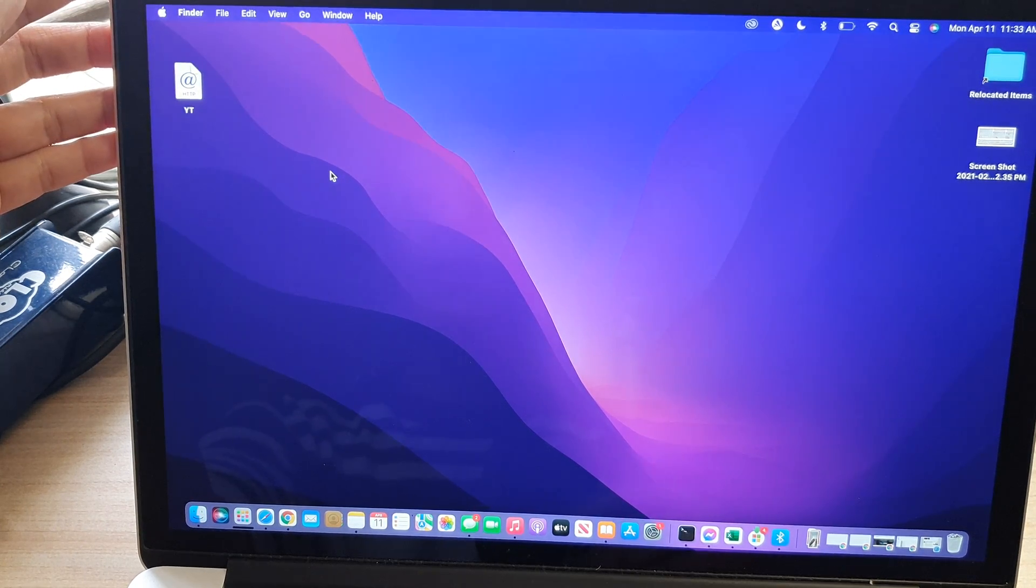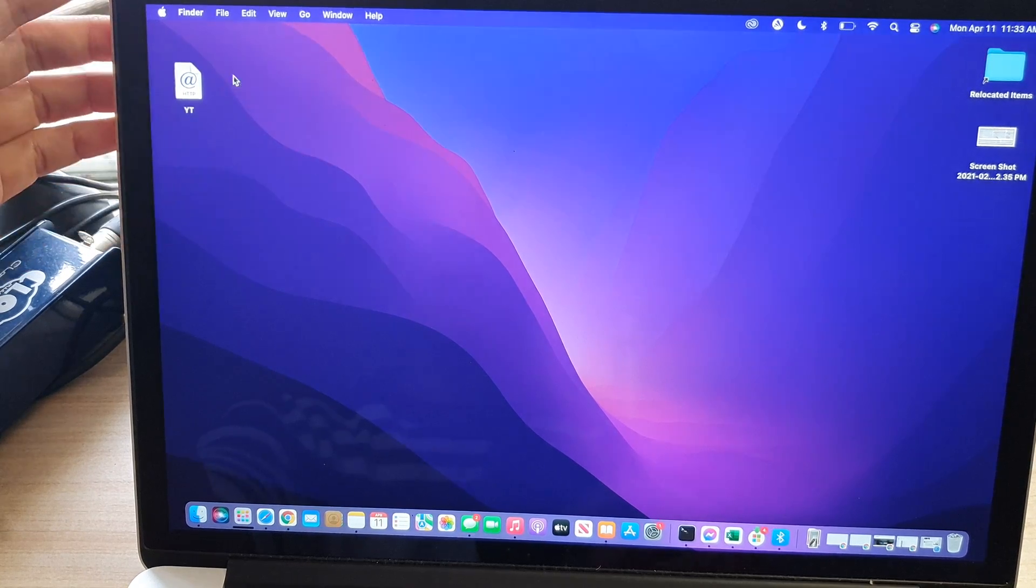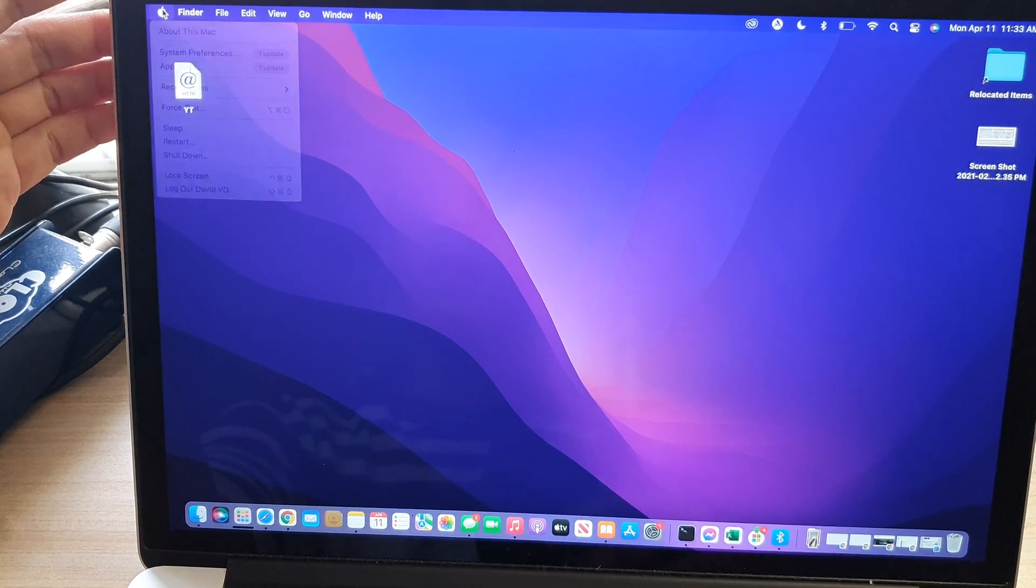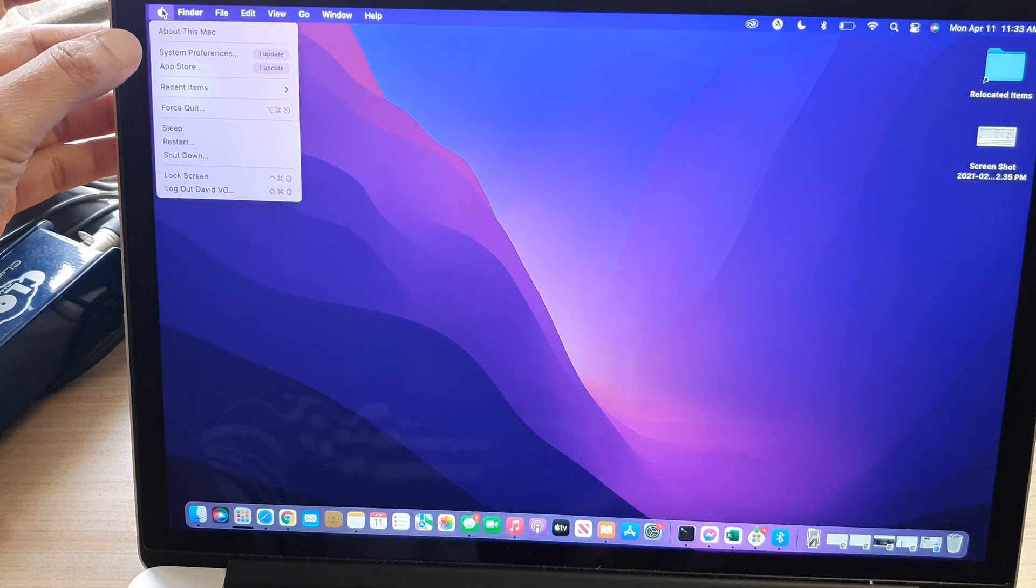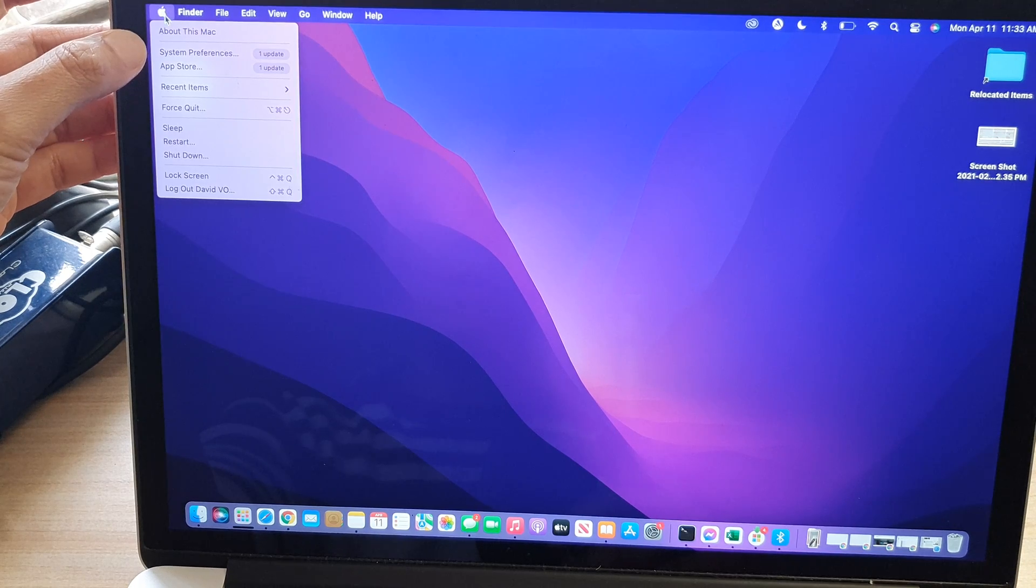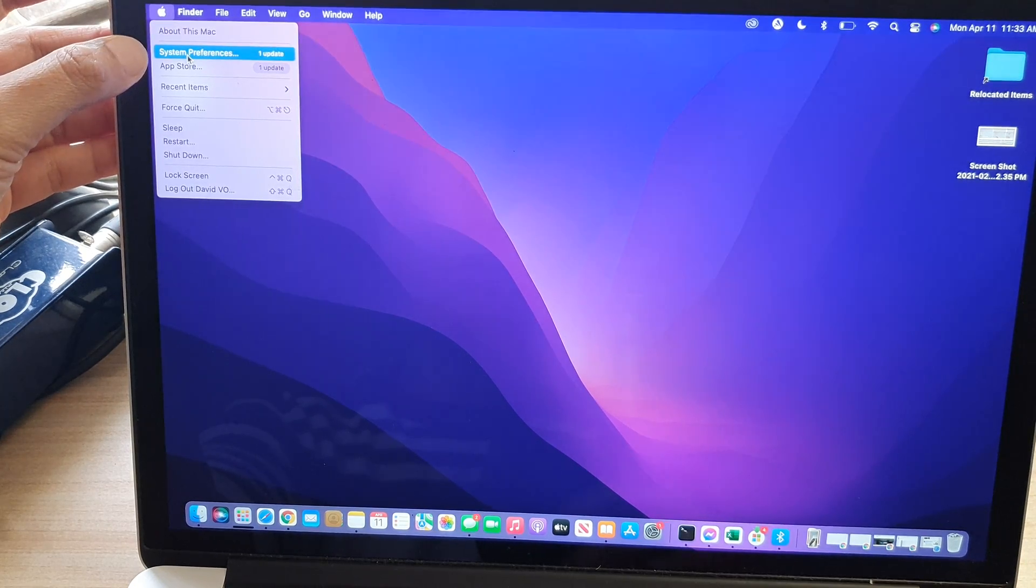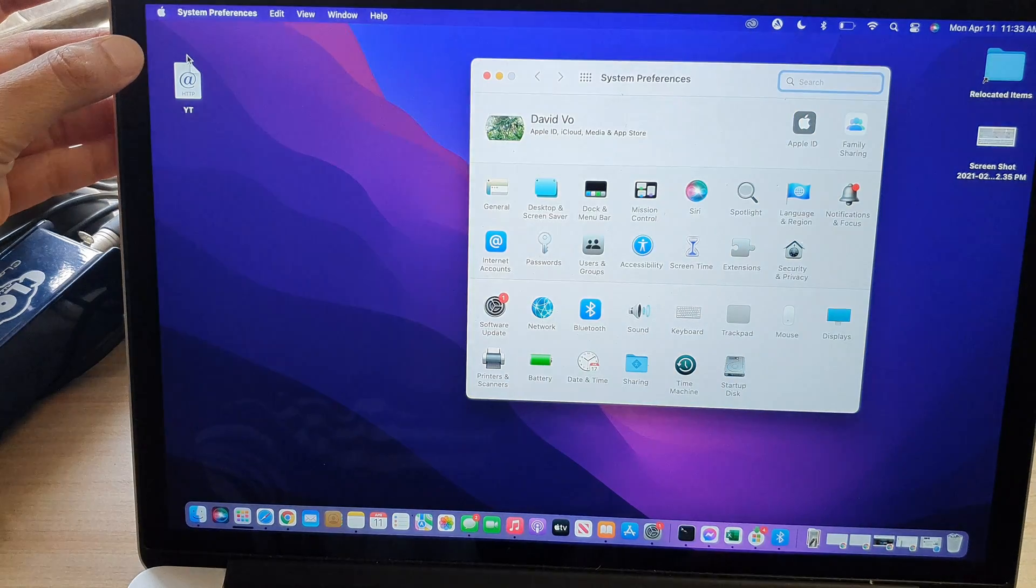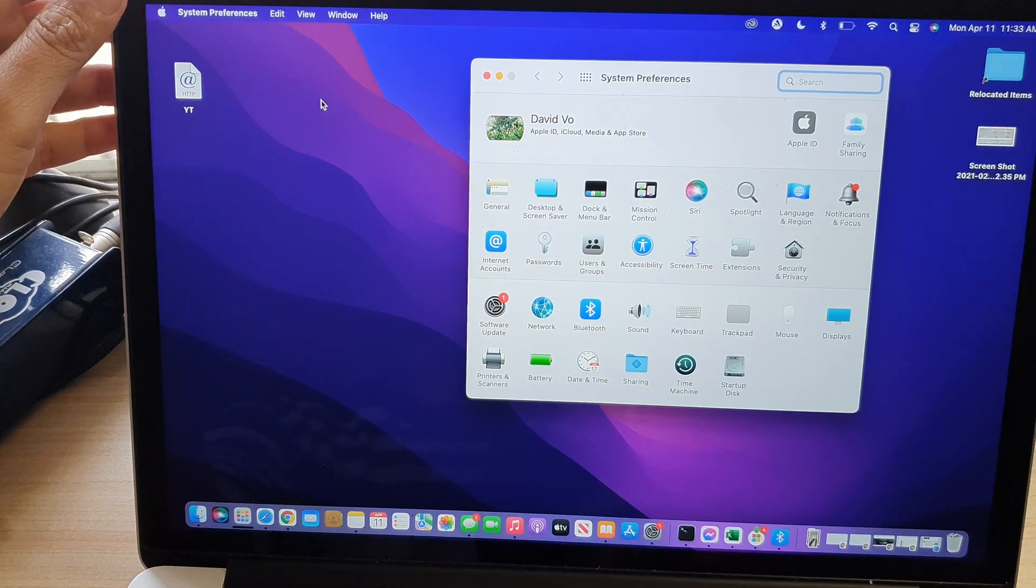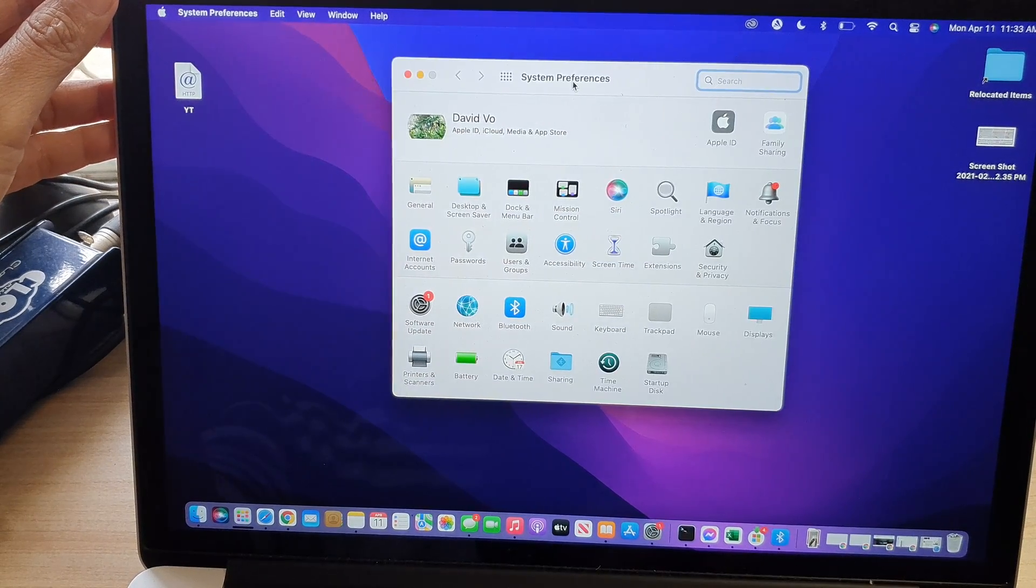First, what you want to do is from your desktop click on the Apple icon. From the pop-up menu, select System Preferences, and then from this System Preferences menu...